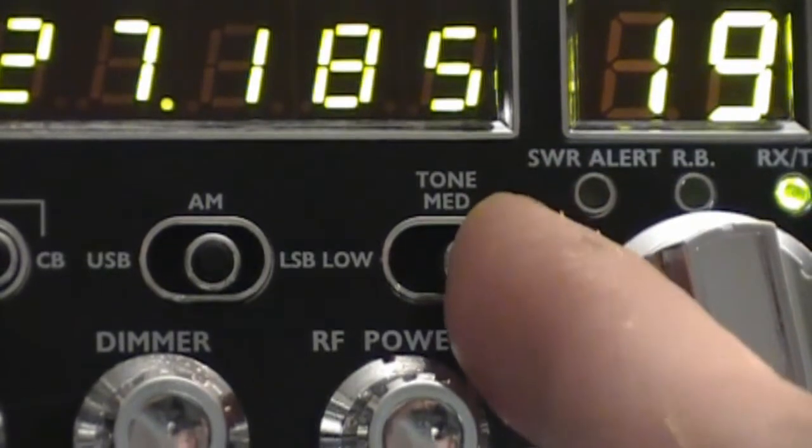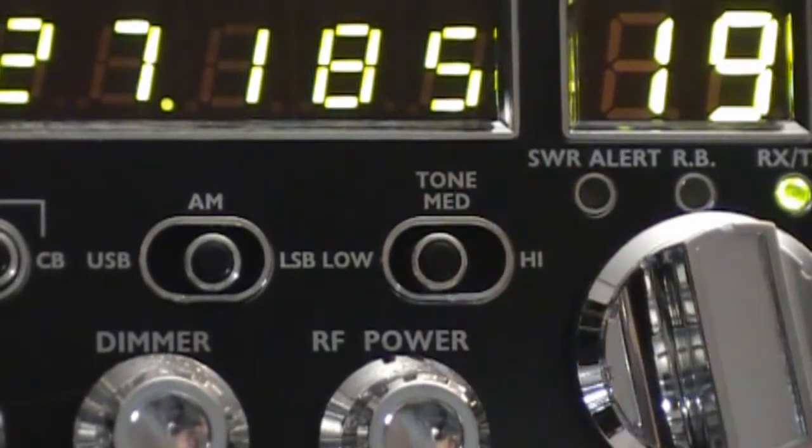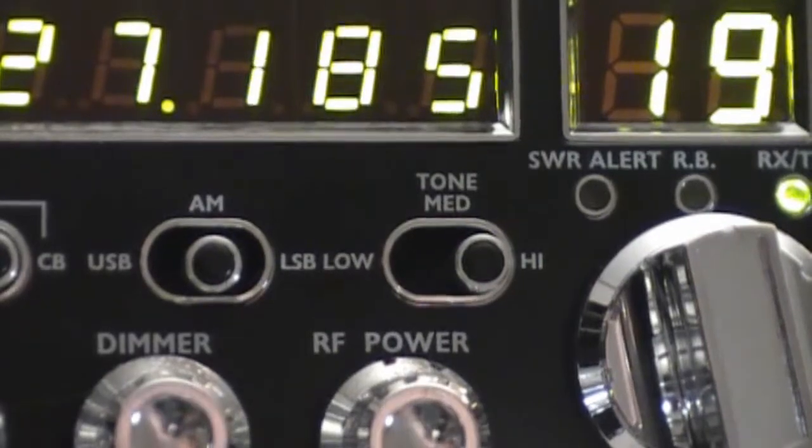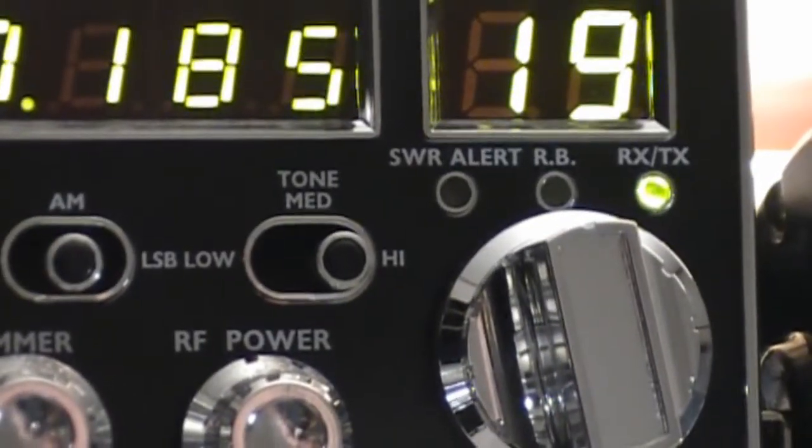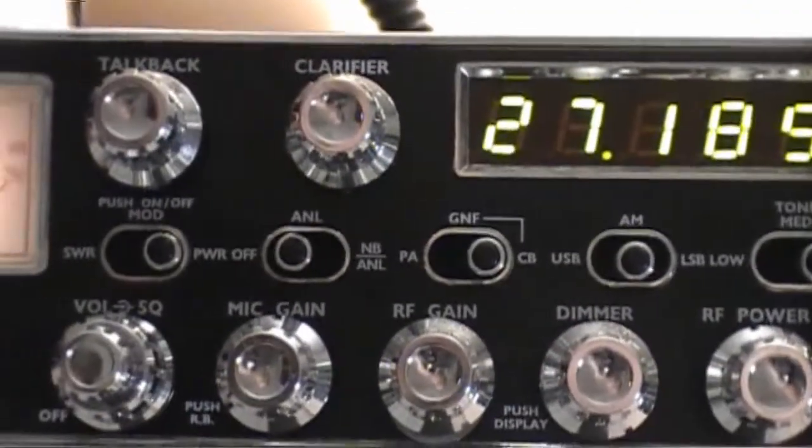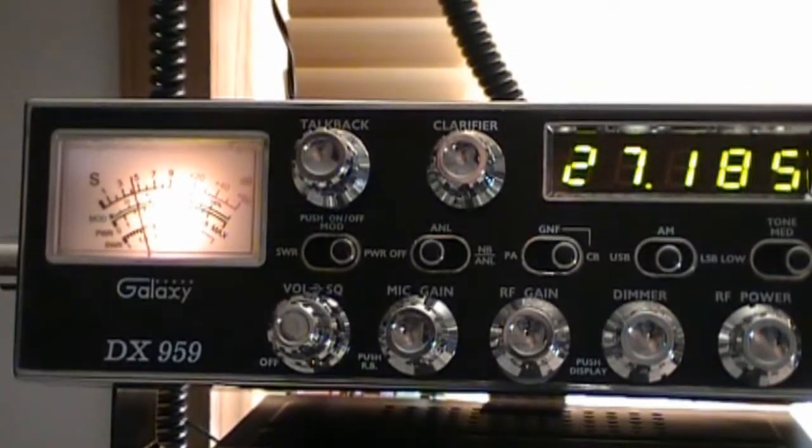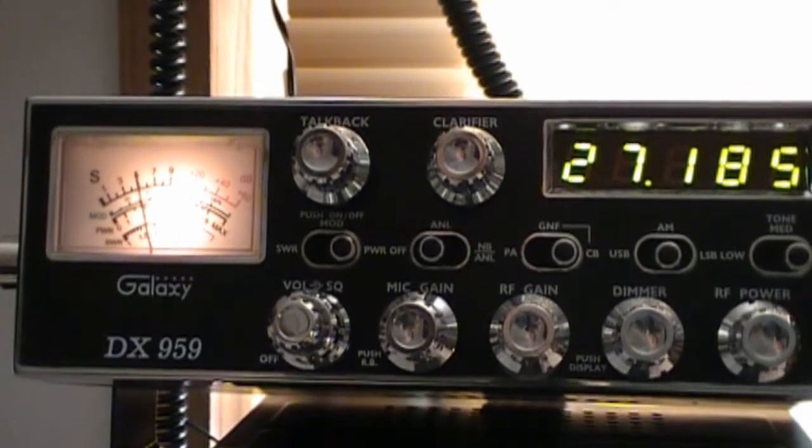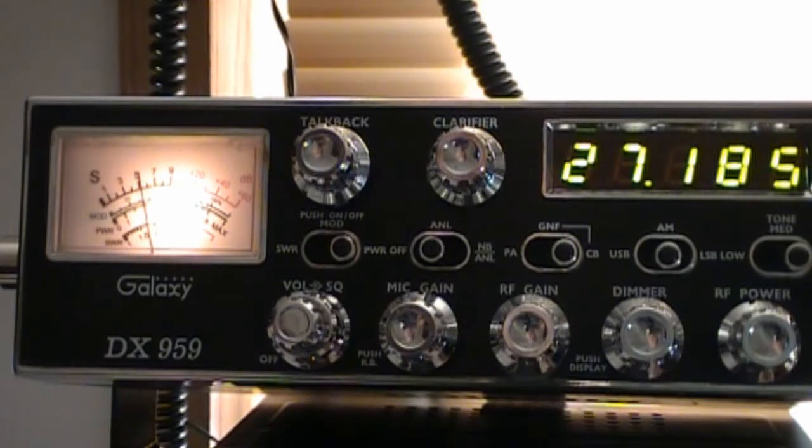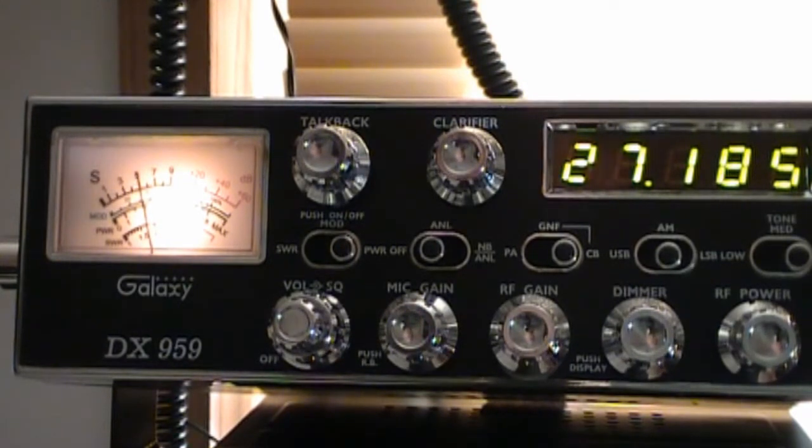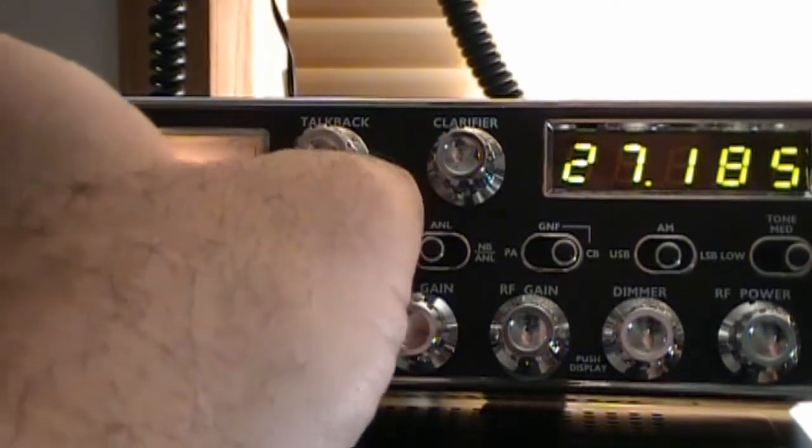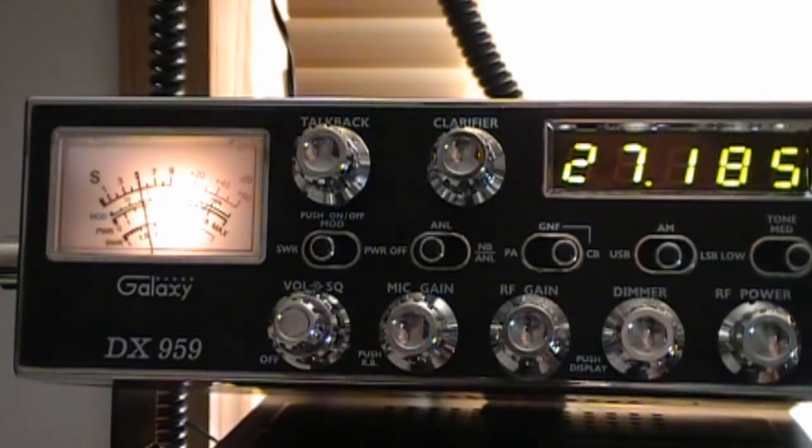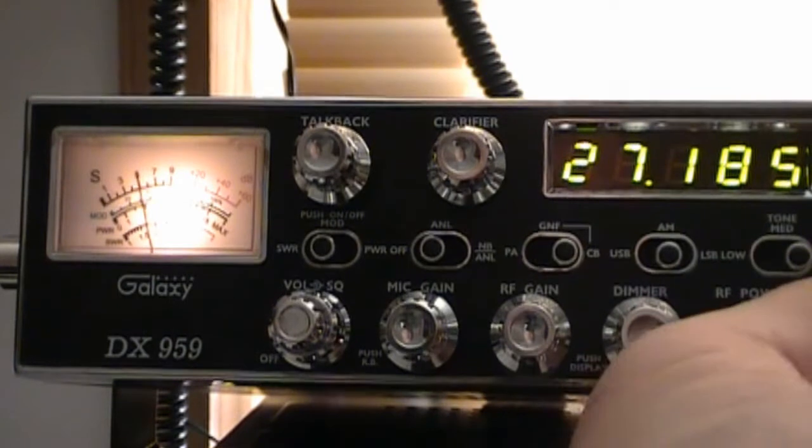Okay, also there's an LED for SWR alert. So if there's something wrong with your antenna system, the radio will tell you that there's a problem.